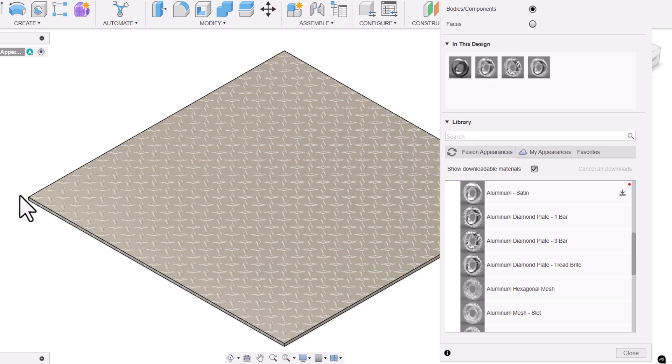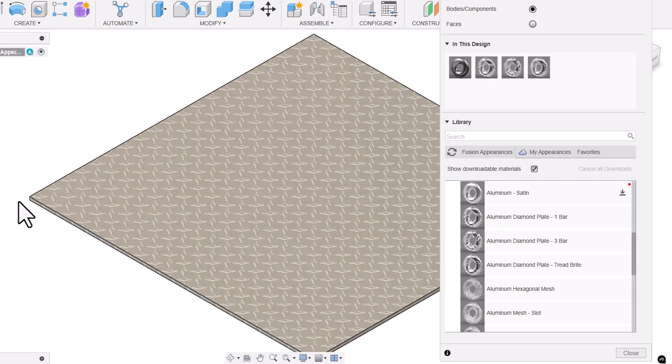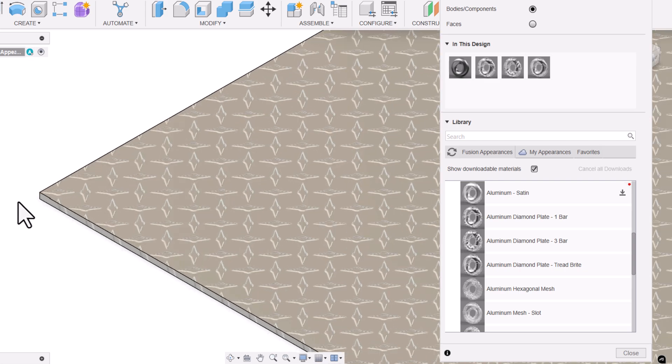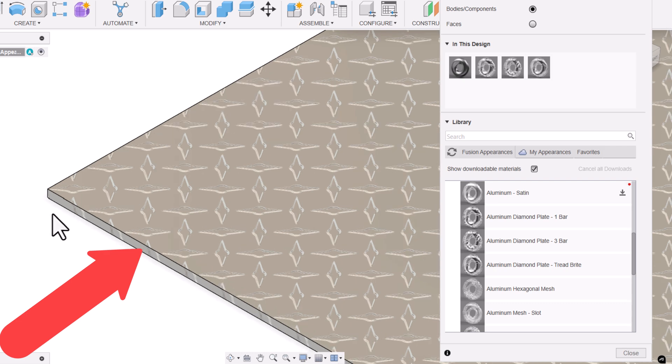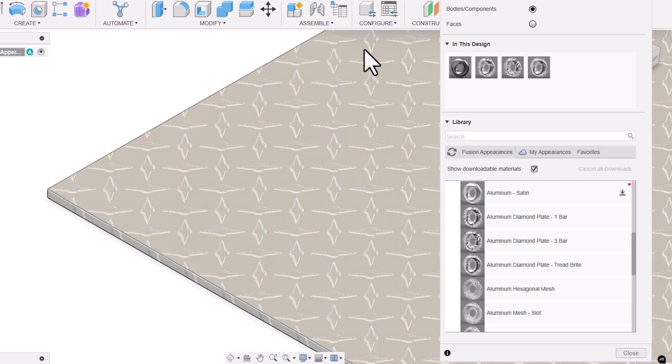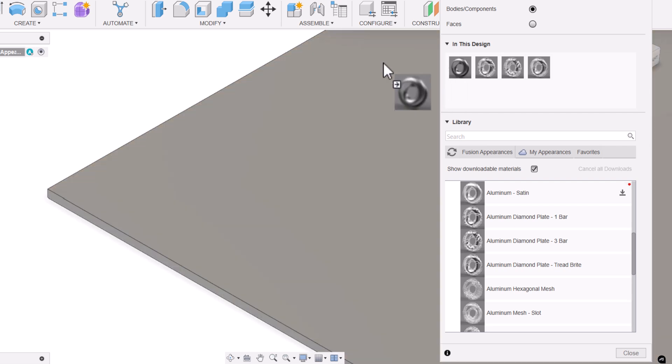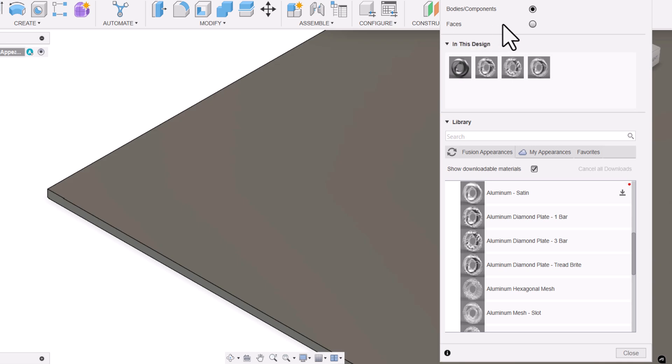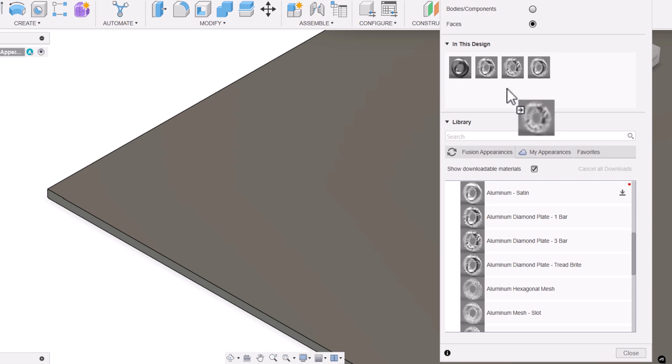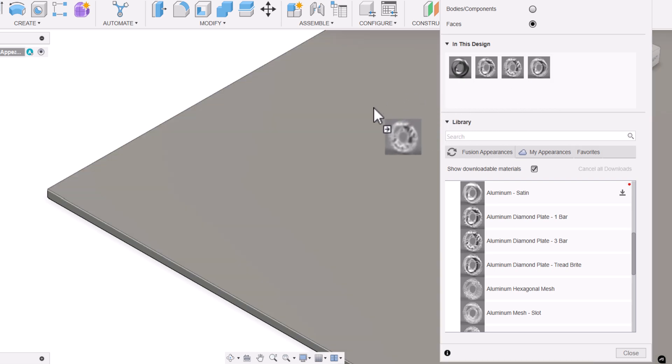But if you observe, on the side faces also it has applied the design. To omit that, I'm going to apply the steel. Activate faces, now drag and drop your desired appearance onto the face.